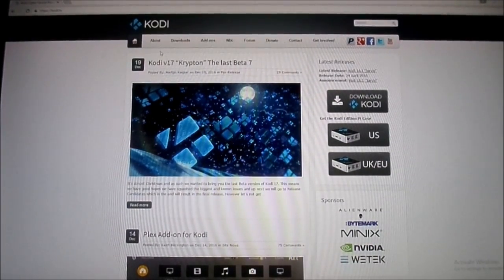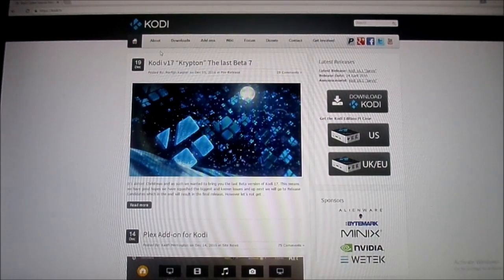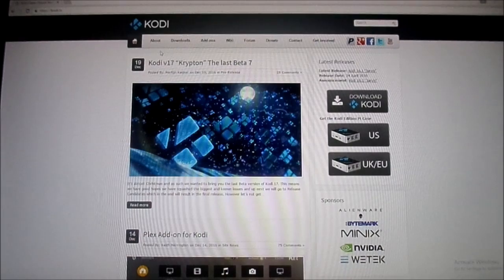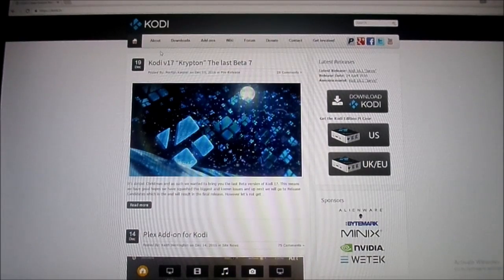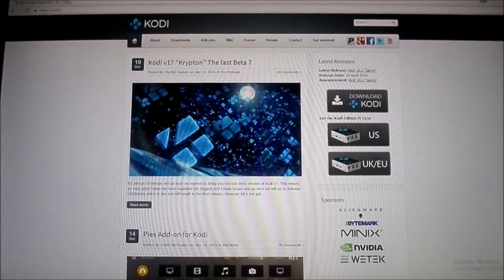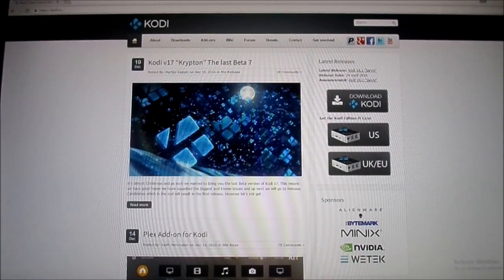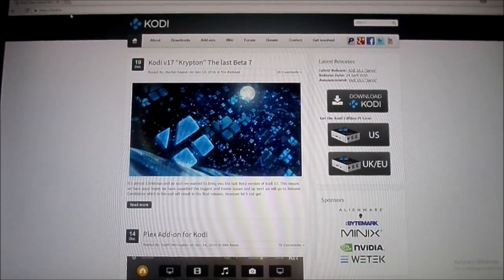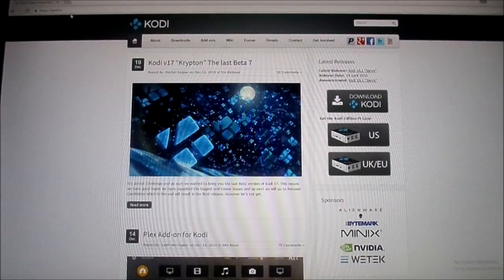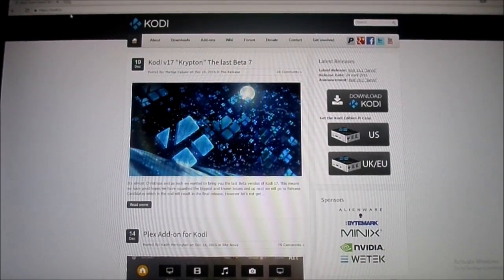First thing you want to do is open up your browser. I recommend using Chrome, it's just an overall better browser rather than using Internet Explorer. The first thing you want to do is go over to https://kodi.tv.